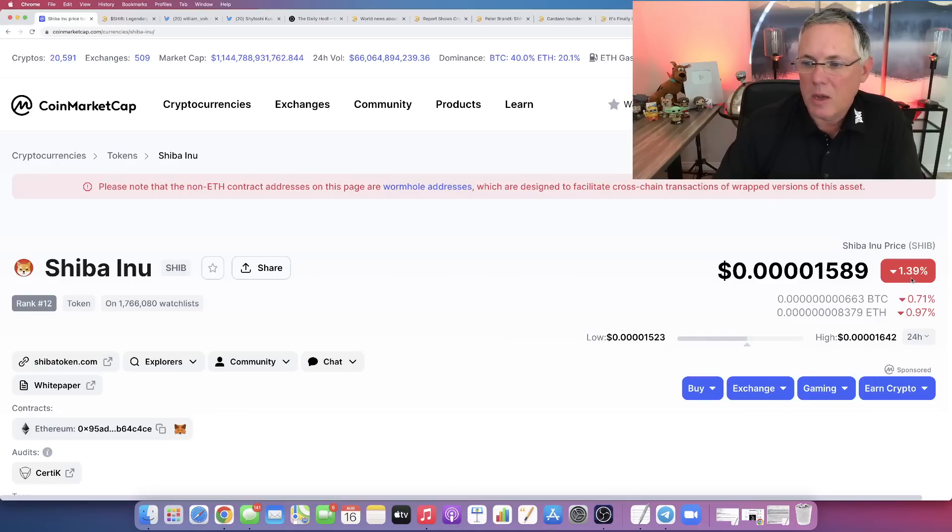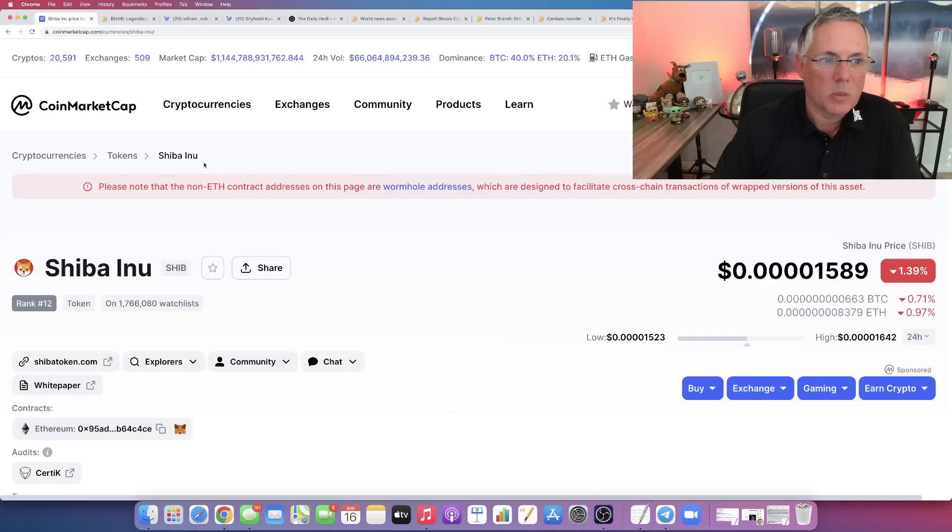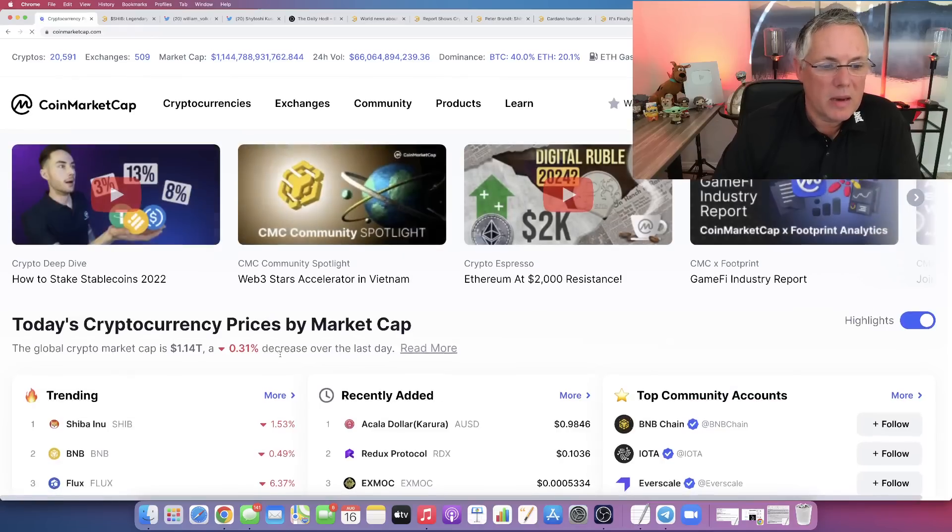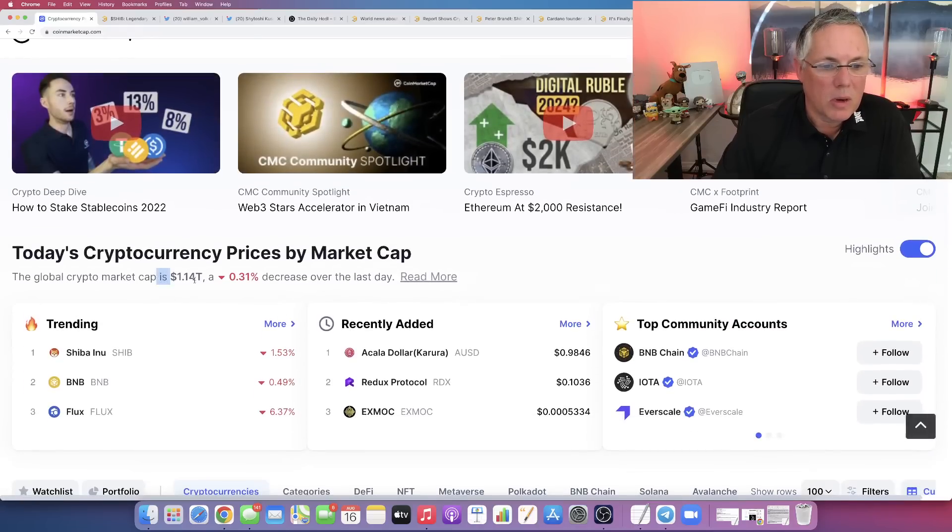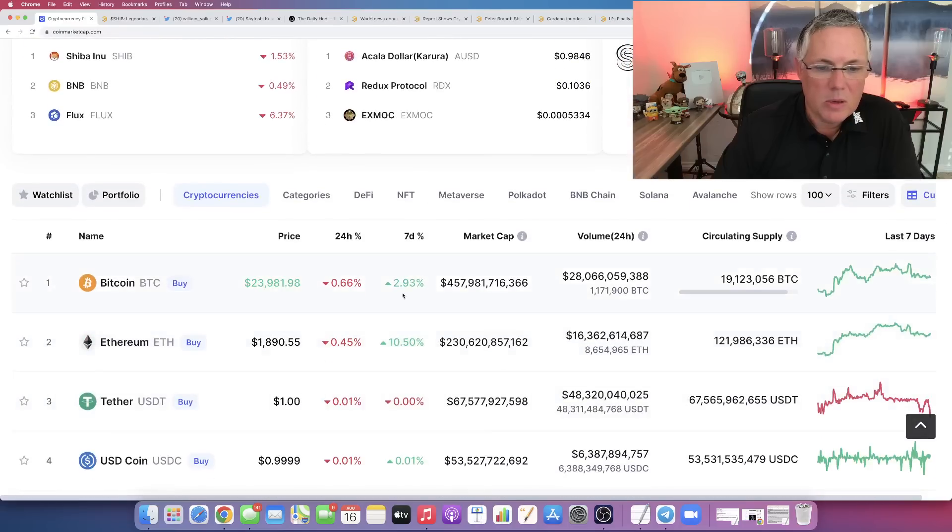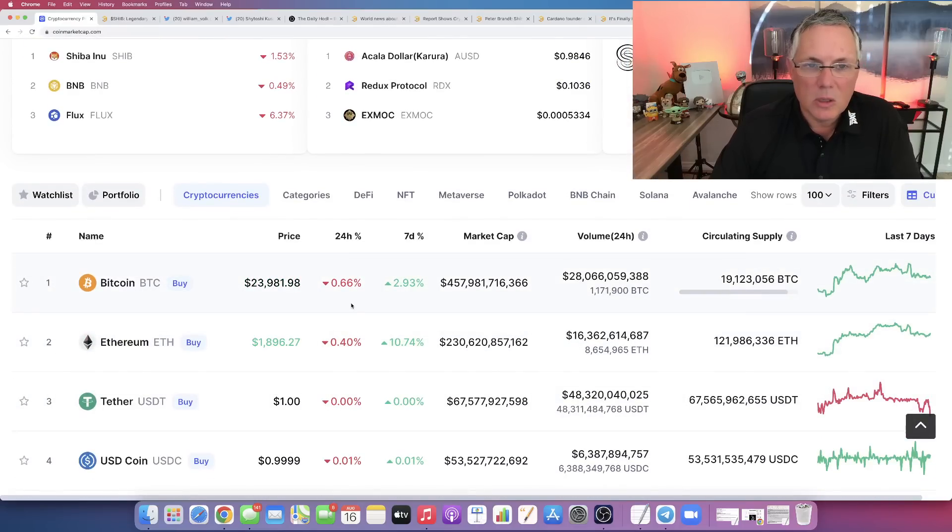Right now, SHIB is down about 1.39%. Not really surprising considering that the overall market is down about 0.31. And you can see that Bitcoin and Ethereum are down just a little bit as well.